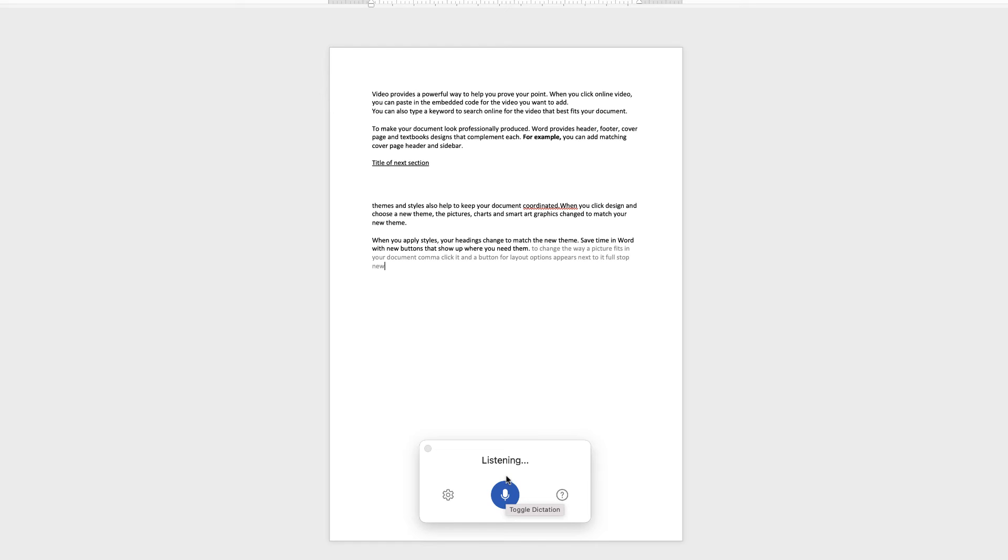When you work on a table, comma, click where you want to add a row or a column, comma, then click the plus sign, full stop.